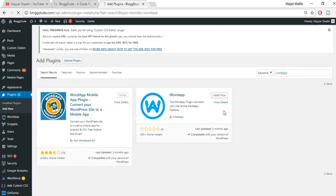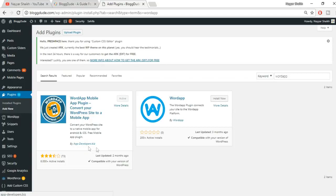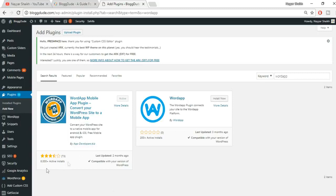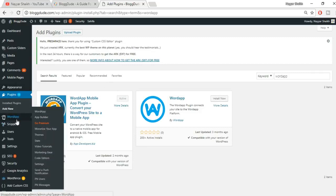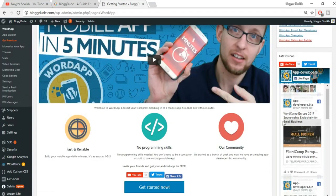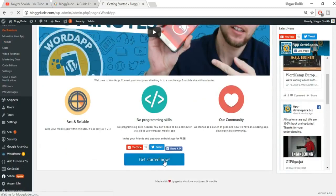In the search bar, type 'WordApp' — W-R-D-A-P-P — and press Enter. You'll see two results: 'WordApp by appdeveloper.biz' and 'WordApp by WordApp'. We want the first one — 'WordApp by appdeveloper.biz' — which has more than 8,000 active installs. Click 'Install Now' and then 'Activate'. Once activated, you'll see the WordApp option in the left-hand menu — click on it.